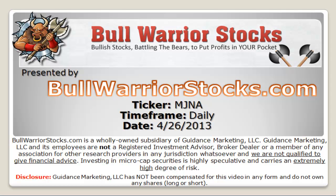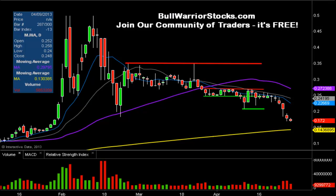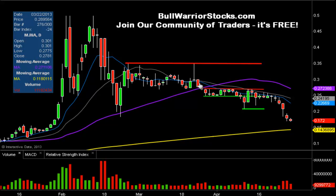This will be a video chart on ticker symbol MJNA. We will take a look at the daily time frame. I did this one a few days ago, and all these lines you see here were from the last time I did it.